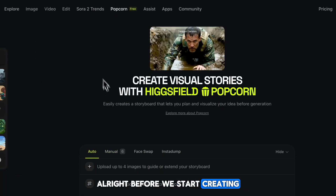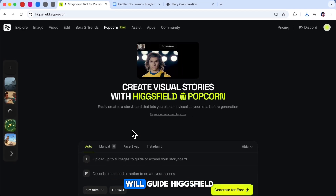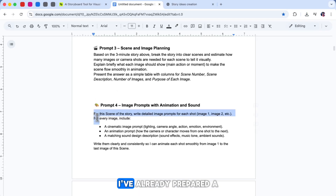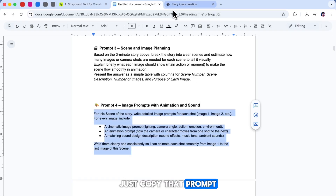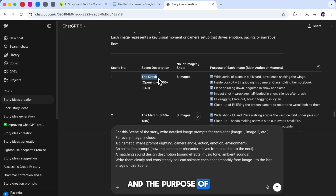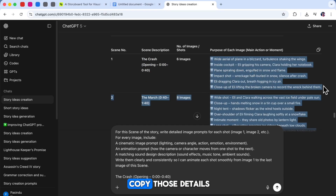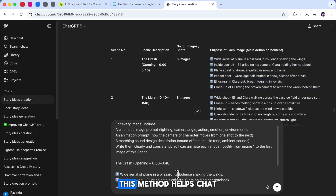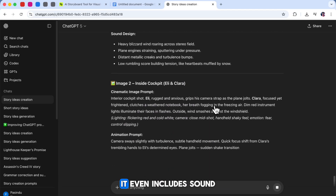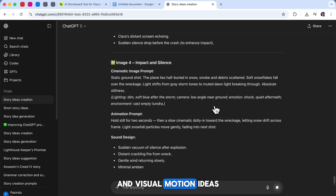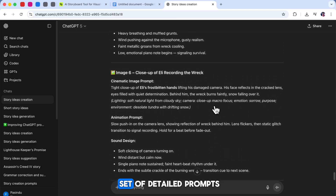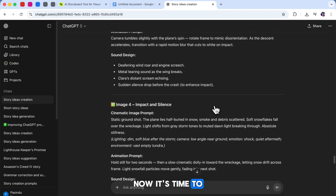Before we start creating, we need one more important thing: the prompts. These prompts will guide Higgsfield Popcorn to create the exact images and animations we want. I've already prepared a special prompt for this step — just copy that prompt and paste it into ChatGPT. But before you click Generate, go back to the first scene description and the purpose of each image that we created earlier using the third prompt. Copy those details and paste them inside this new prompt. This method helps ChatGPT give you accurate image prompts and animation descriptions for every shot in your scene. It even includes sound effect suggestions and visual motion ideas, so your final result feels more cinematic and alive. Once ChatGPT finishes, you'll have a complete set of detailed prompts ready for your first scene.